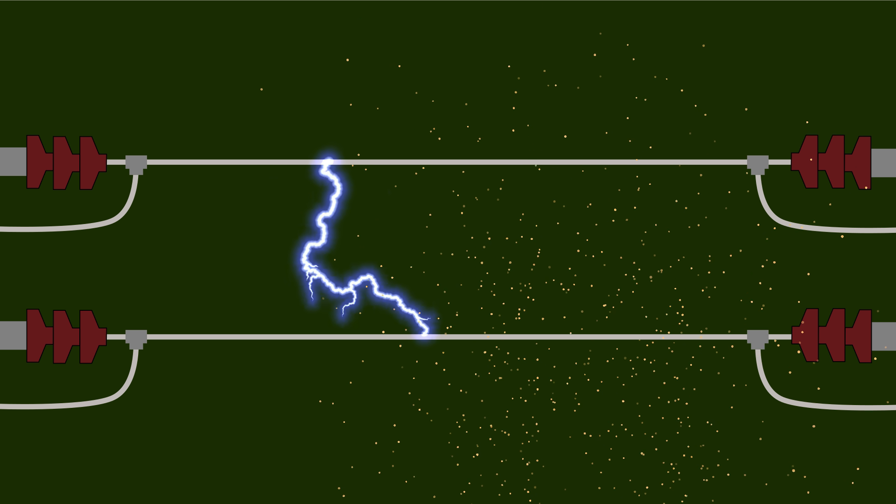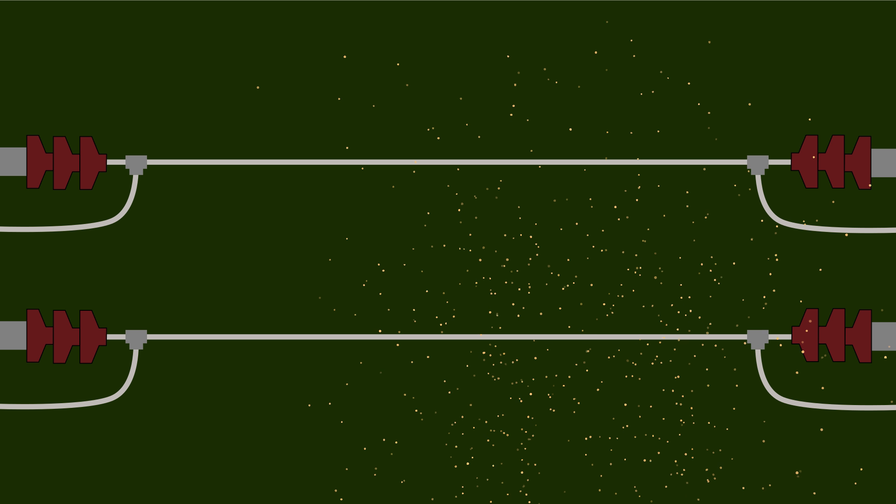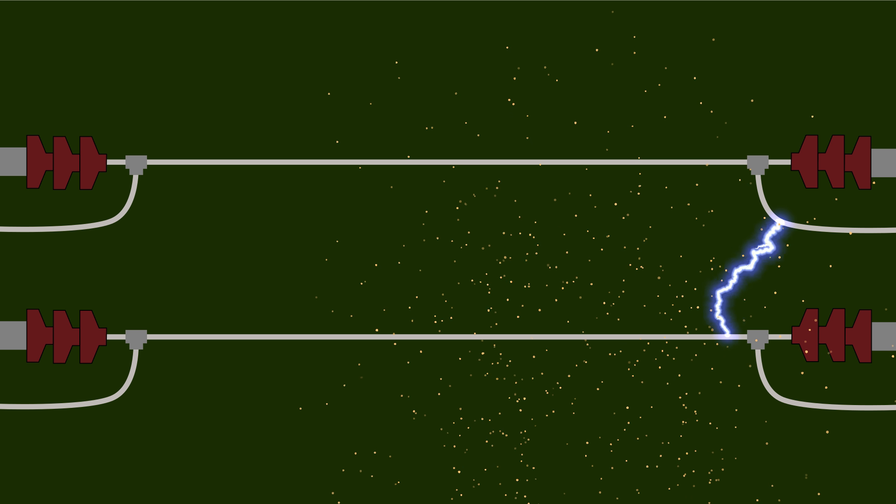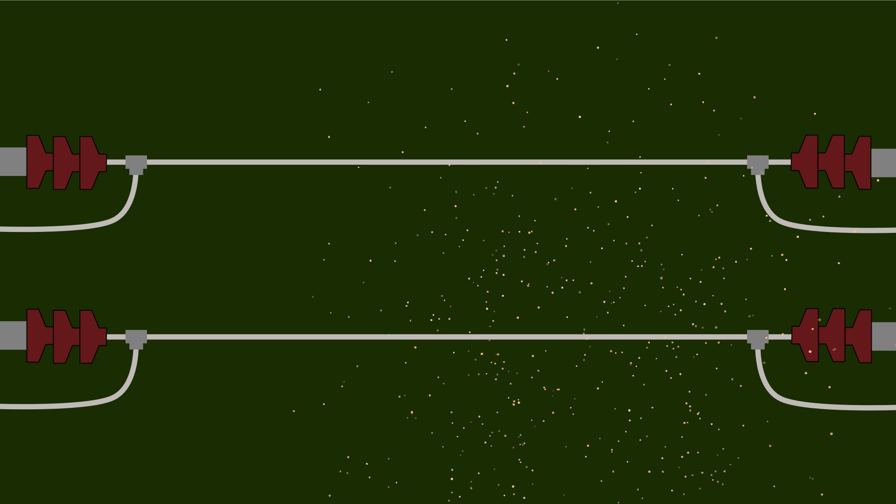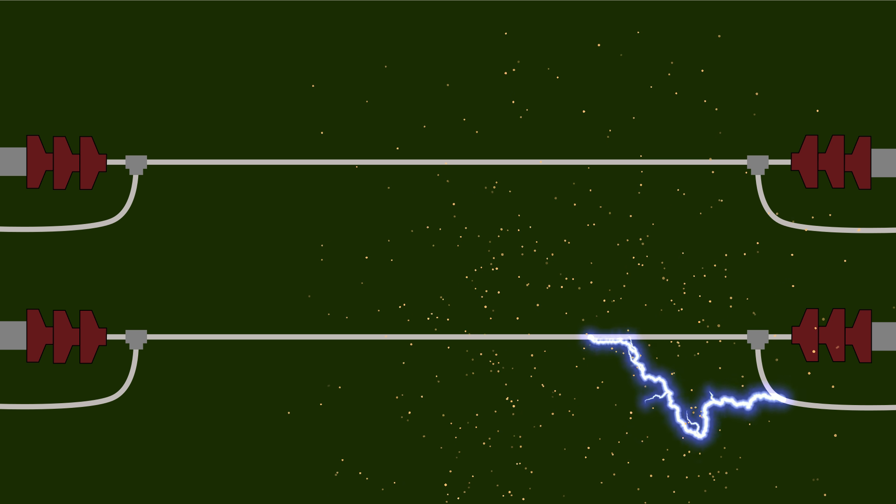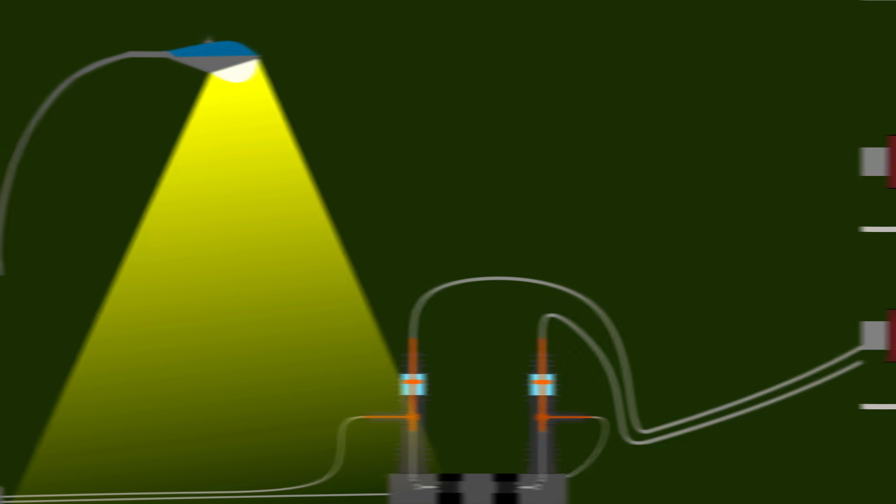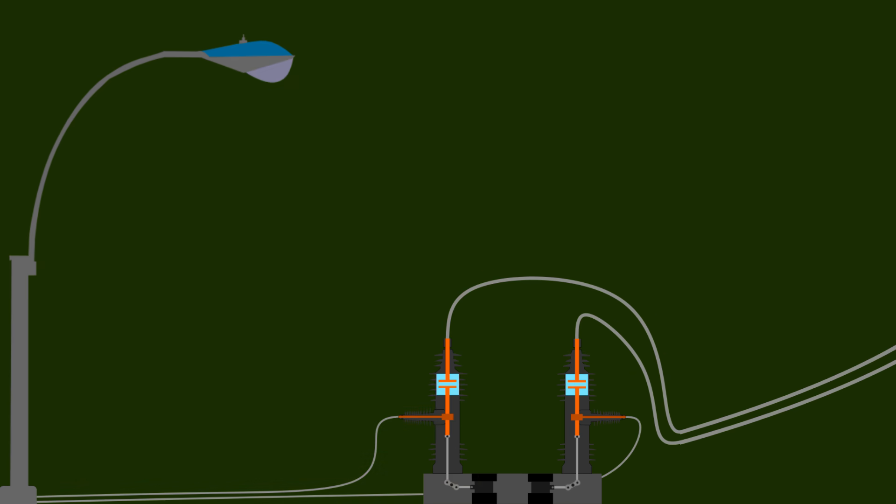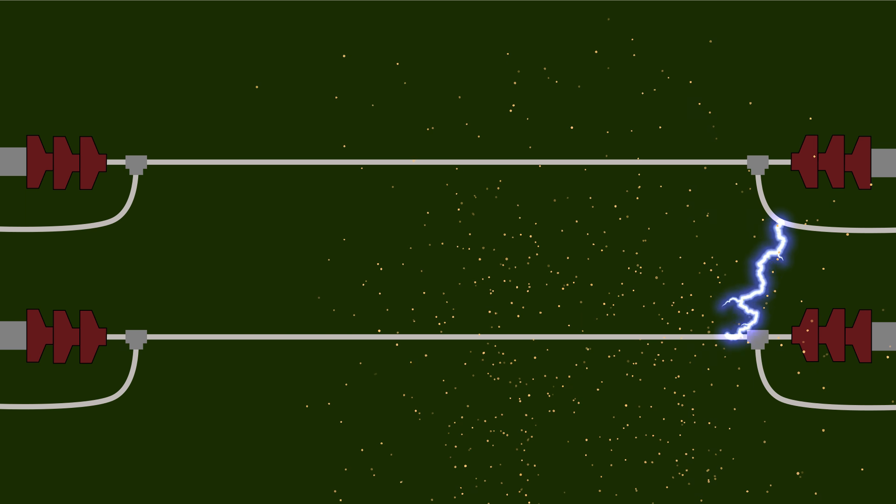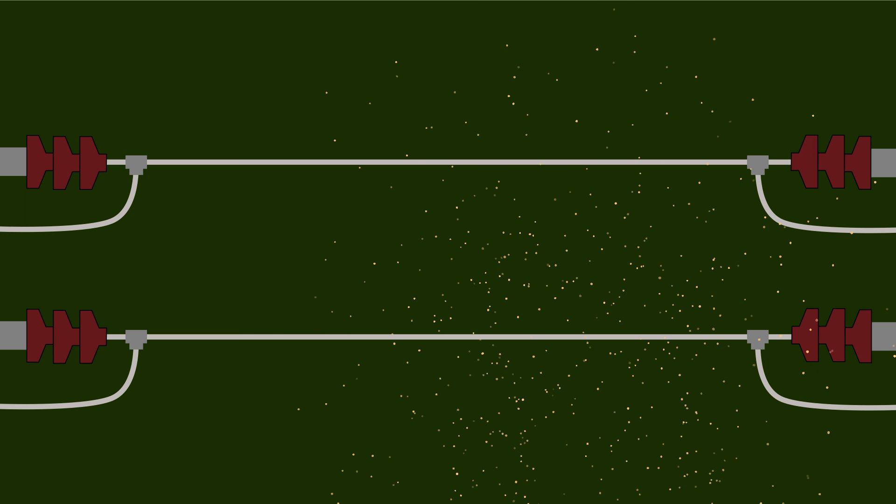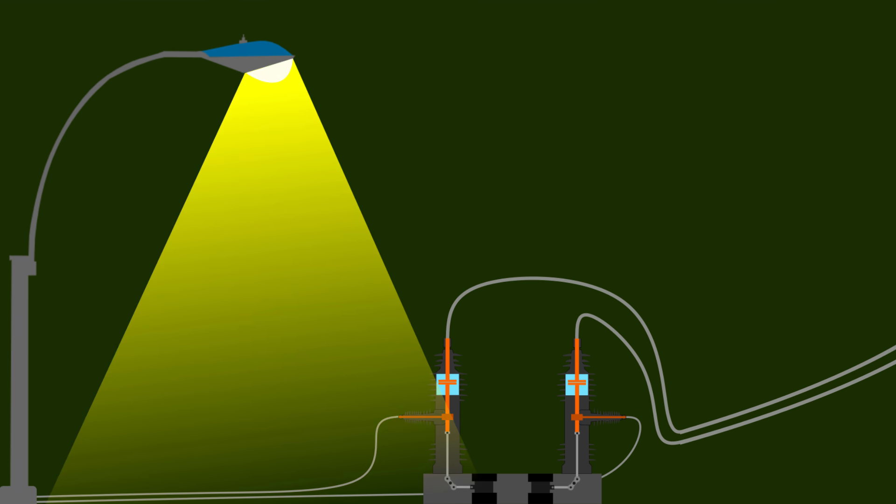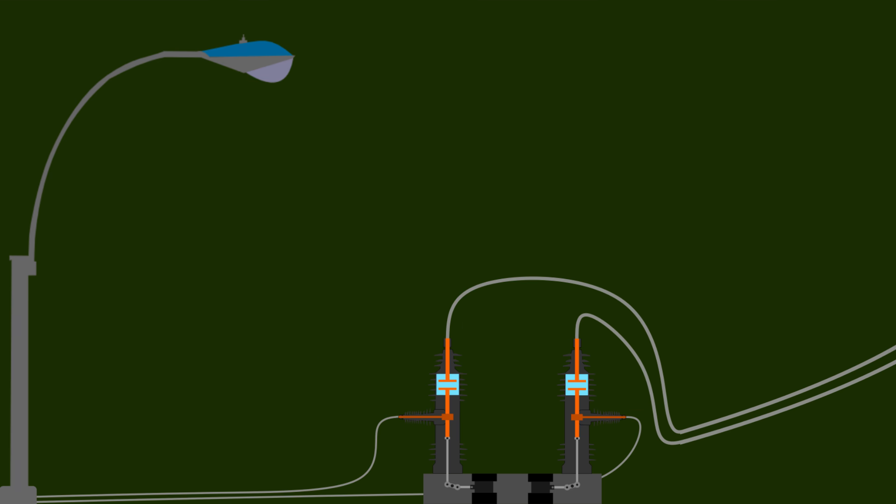Until these filaments are removed, the chance of a short circuit happening will always be there whenever the power is restored. This effectively negates the usefulness of a recloser because turning the power back on while the metallic particles are still floating between the high voltage lines will cause them to trip again.